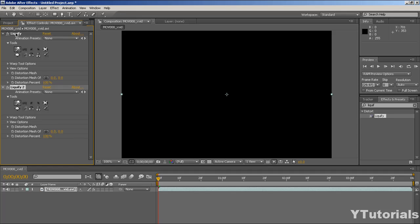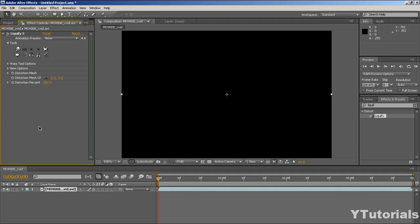Alright, so now take it and just drag it into the footage. I added two but let's delete the first one. Okay, so now you have your Liquefy here.